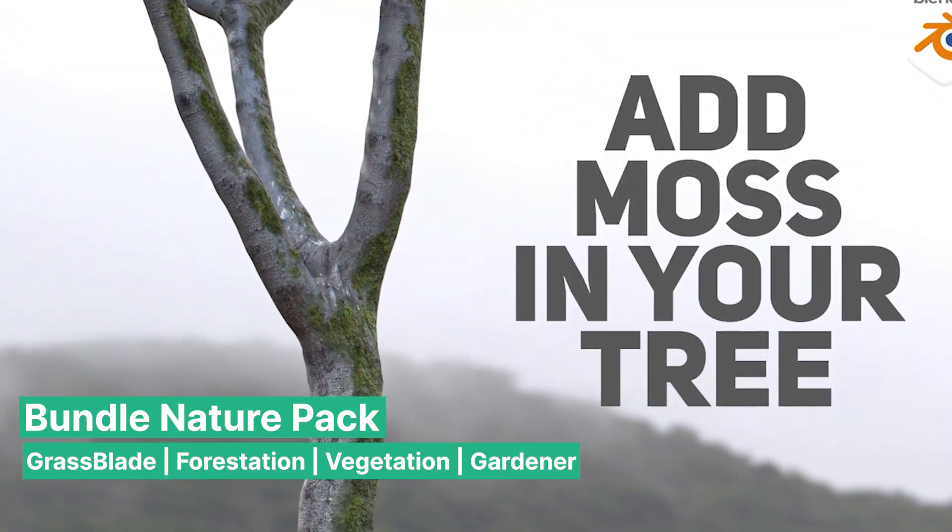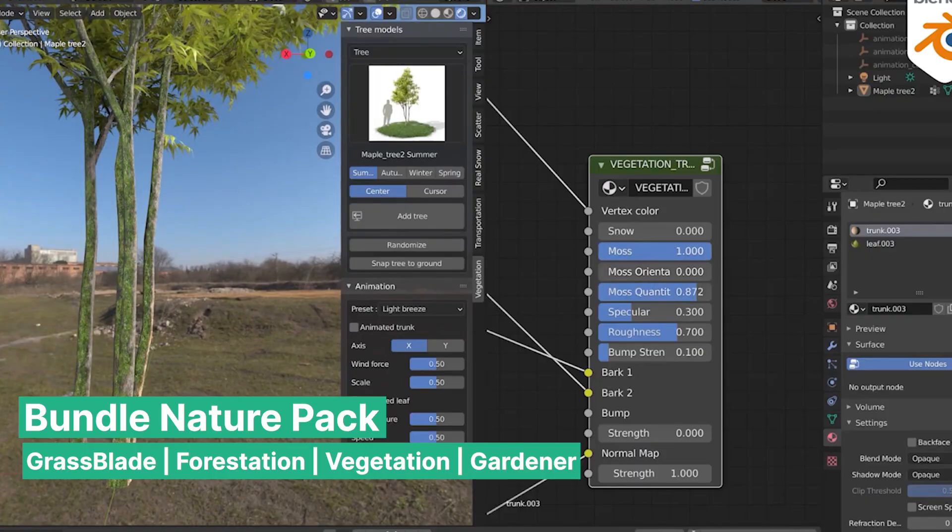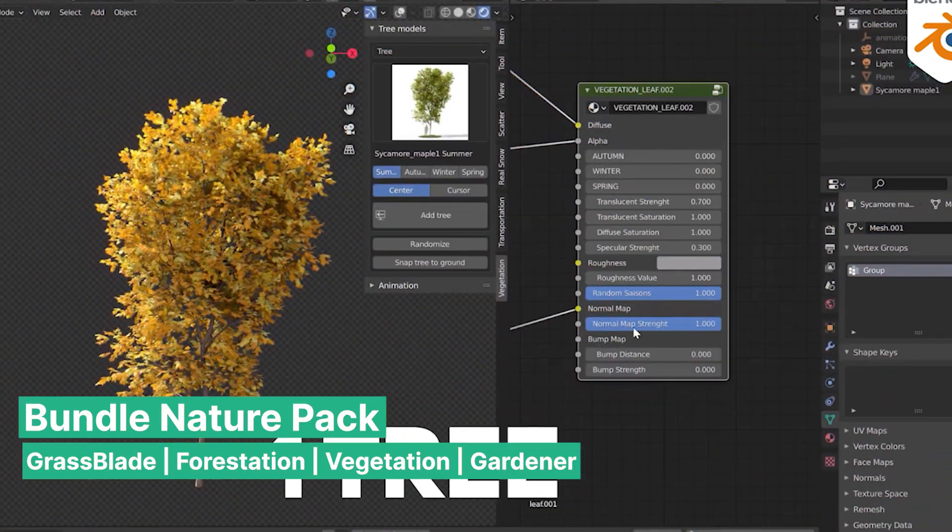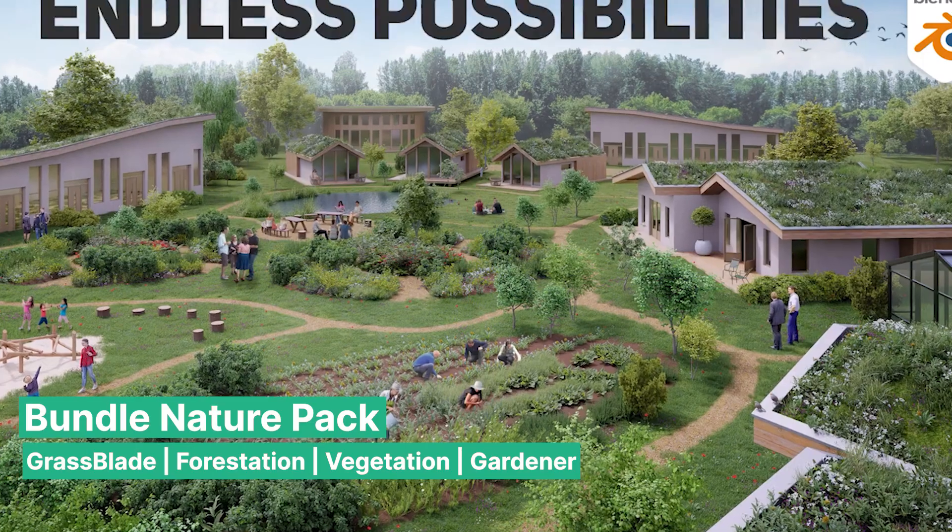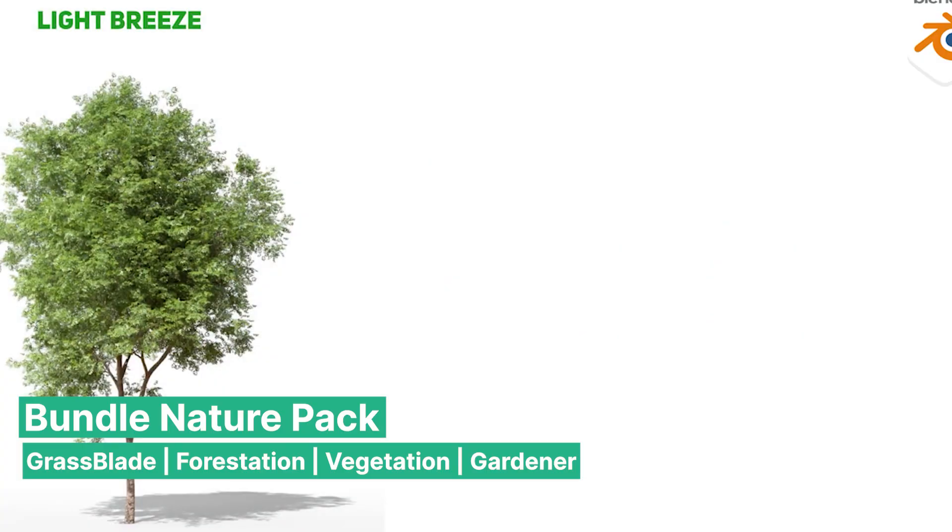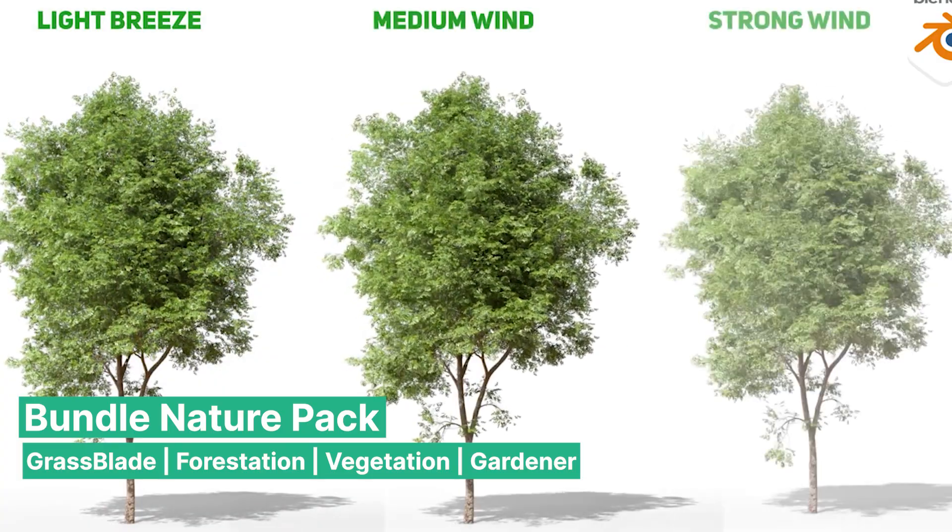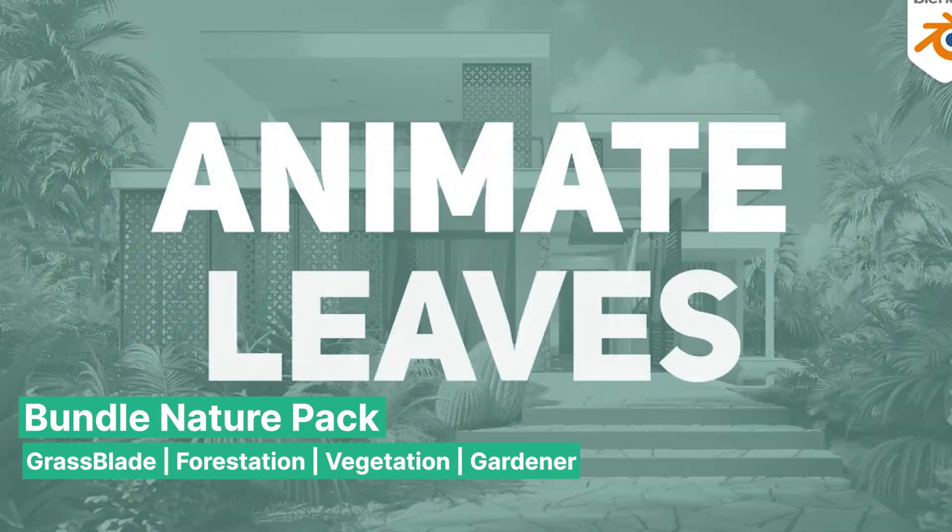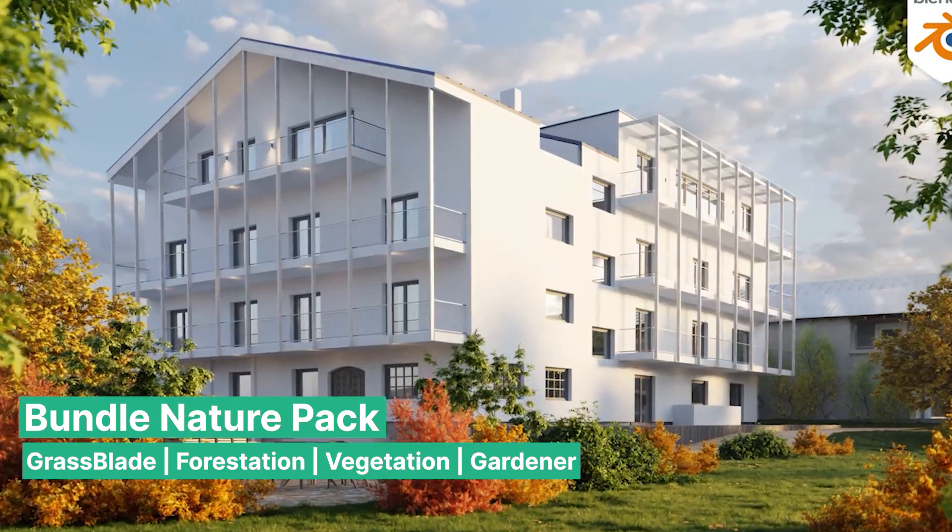The combination of realistic grass, trimmed foliage, and seasonally adaptable trees ensures you can create complex, immersive environments with minimal effort while maintaining a professional quality that stands out.